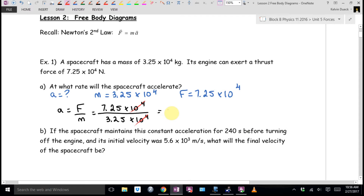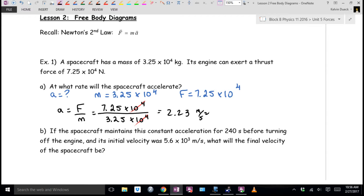Three sig figs would be right: 2.23 acceleration. Units: meters per second squared. Is that a big acceleration? It's about a quarter of a G—you'd feel it. That's about what an SUV will accelerate at. Not a sports car, but if you press the gas fairly quickly—not floor it—that's about 2.23 meters per second squared. You can feel it, but you're not thrown back.